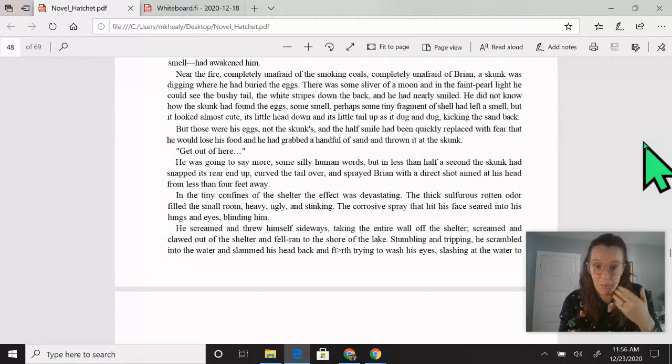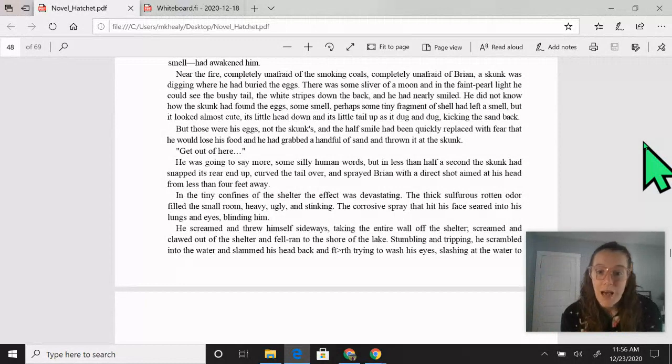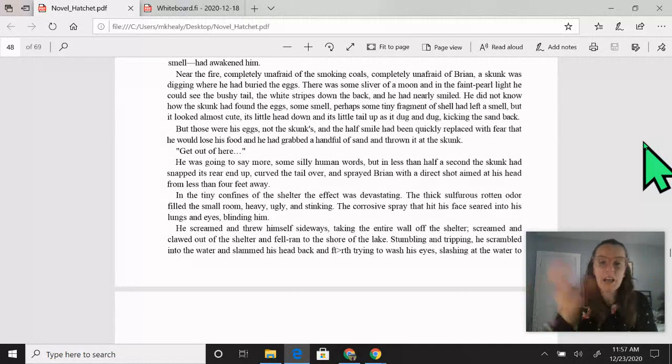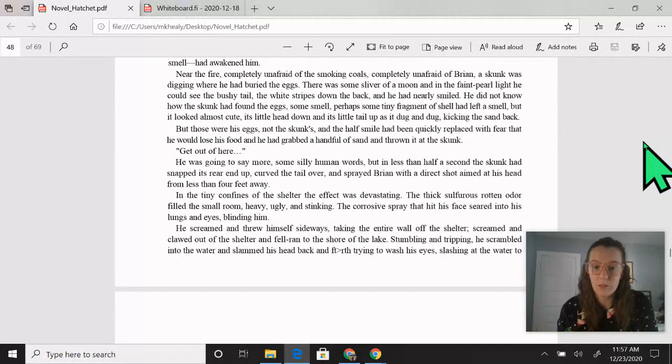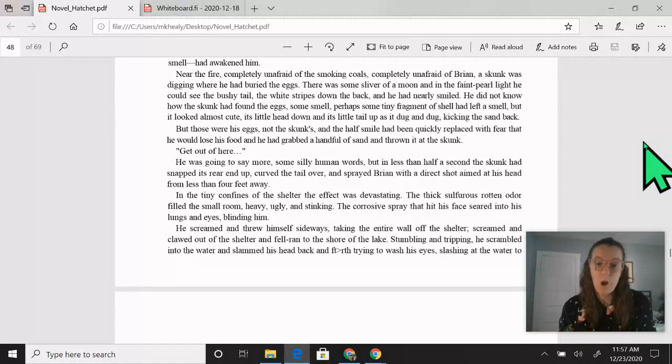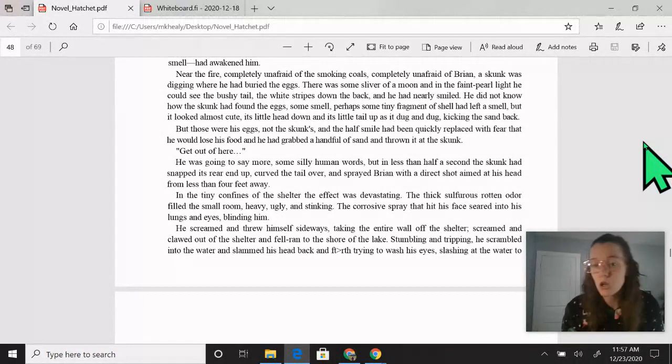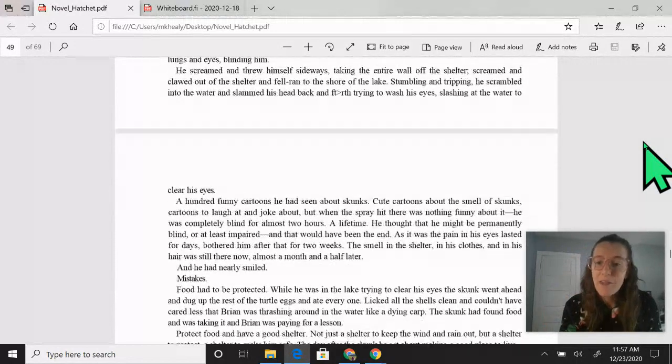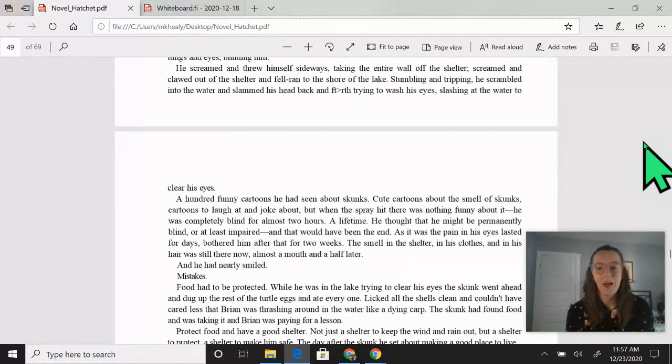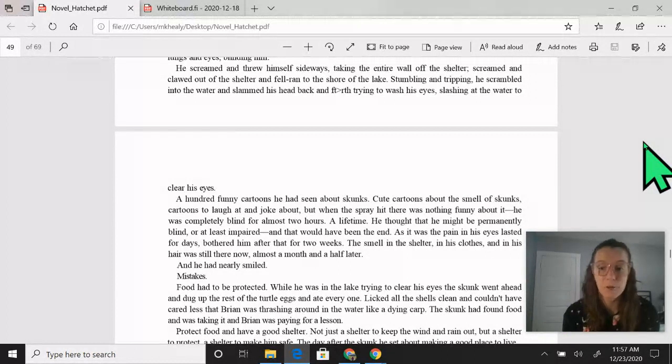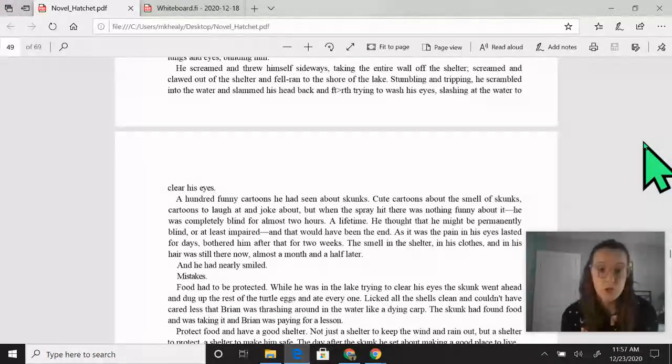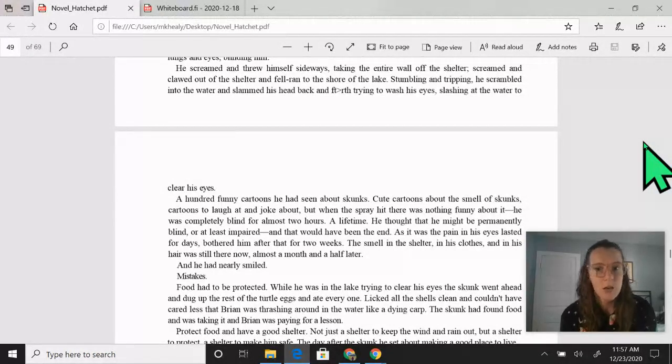The corrosive spray that had hit his face seared into his lungs and eyes, blinding him. He screamed and threw himself sideways, taking the entire wall off the shelter, screamed and clawed out of the shelter and fell, ran to the shore of the lake. Stumbling and tripping, he scrambled into the water and slammed his head back and forth, trying to wash his eyes, slashing at the water to clear his eyes.